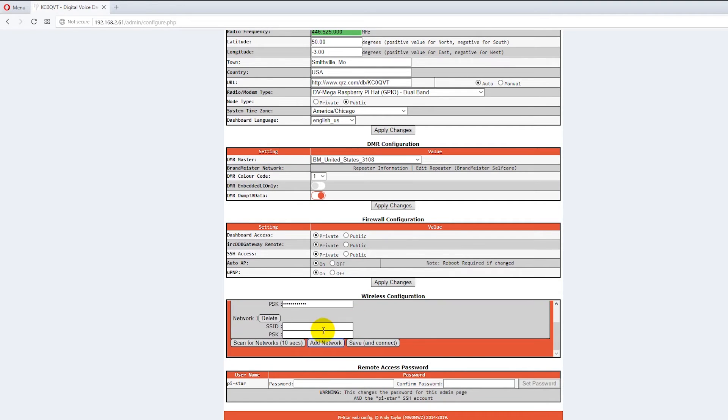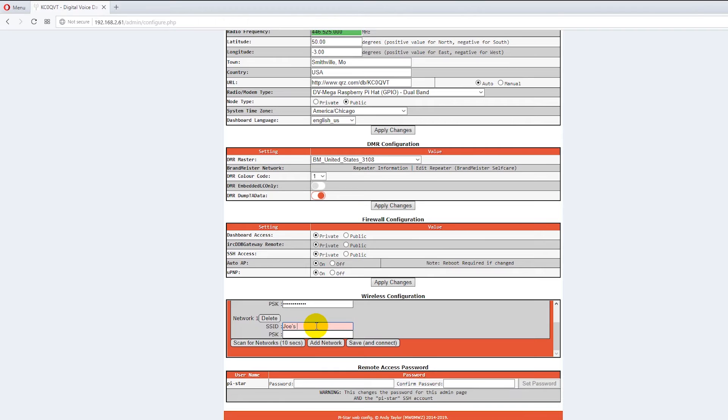So let's put Joe's into the SSID which is the name of the network. Let's put Joe's test router. Okay. Now notice the background is red.